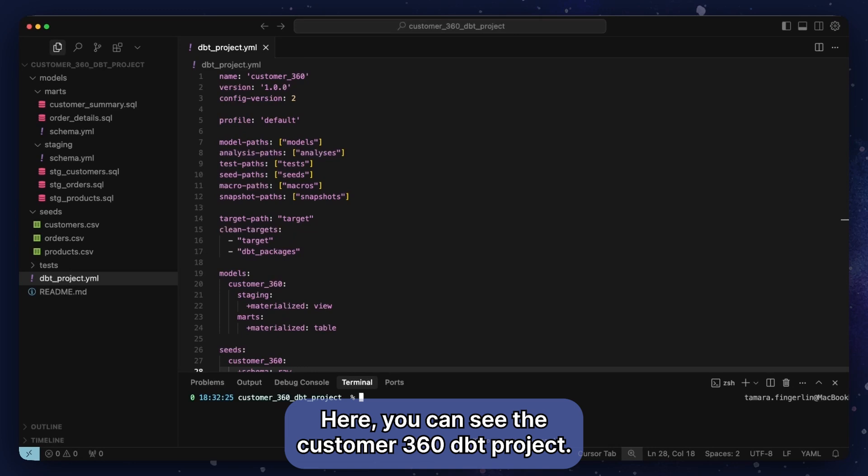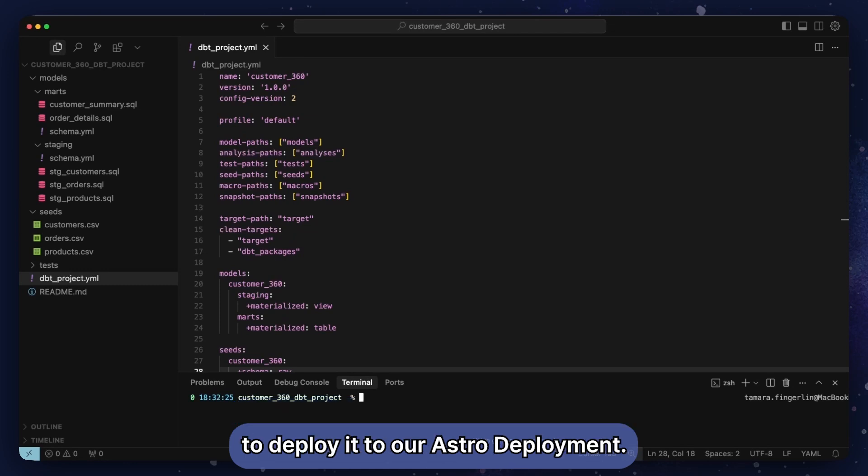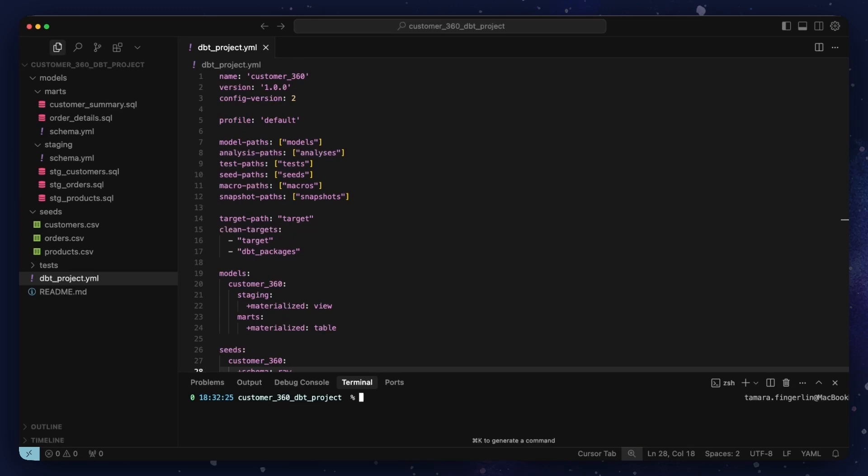Here you can see the customer 360 dbt project. It is located in a different repository and will use an Astro-only command to deploy it to our Astro deployment.